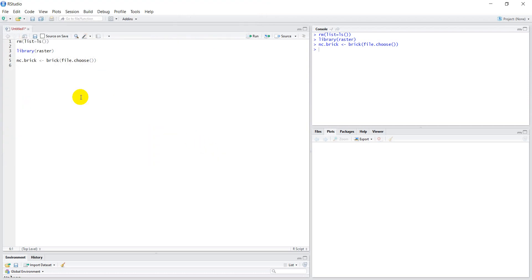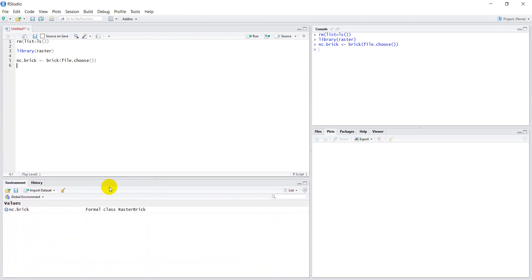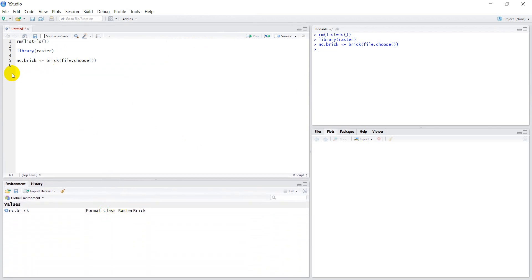file.choose() allows me to select the file. I'll open it and we have nc.brick loaded. If I pull this up we can look at the variables — you can see it's a class of raster brick. Let's check the dimensions with dim(nc.brick). It's got one layer, 621 rows, and 1405 columns.